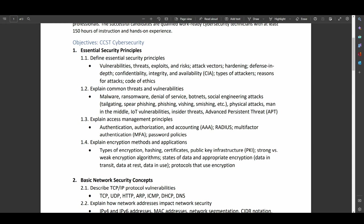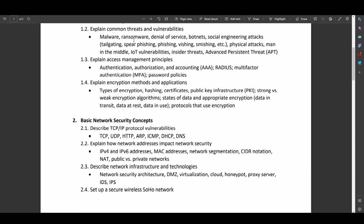Attack vectors, hardening, defense in depth, all good things. Different types of threats to your organization. So malware, ransomware, denial of service attacks, botnets, social engineering, and various forms of social engineering. Physical attacks, men in the middles, internet of trash vulnerabilities.